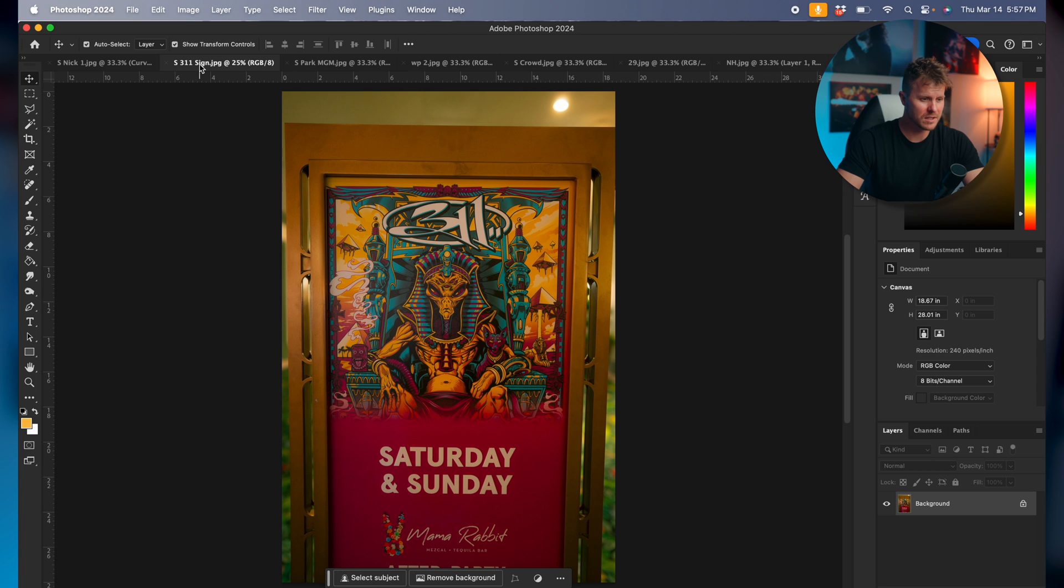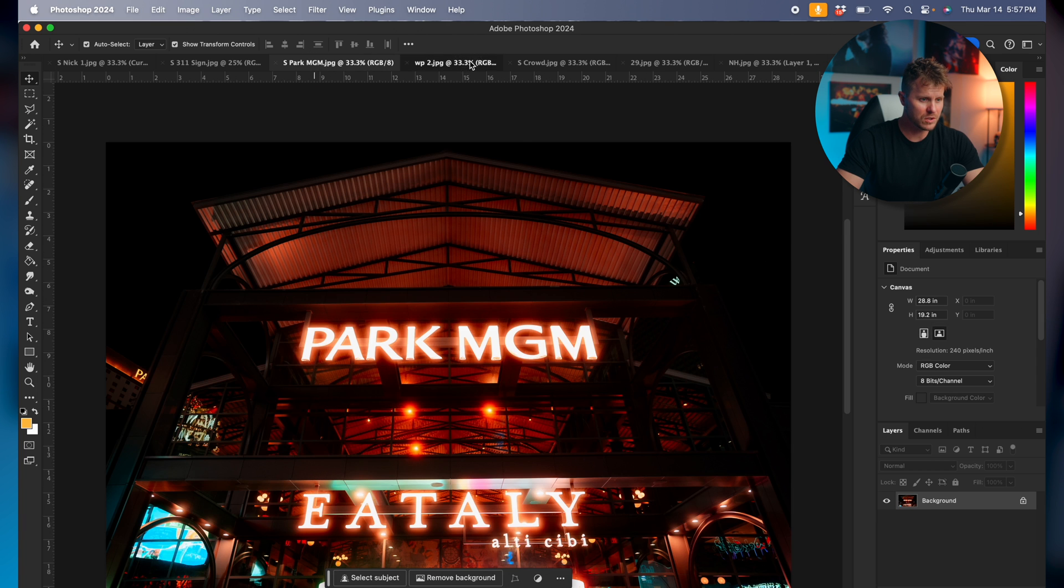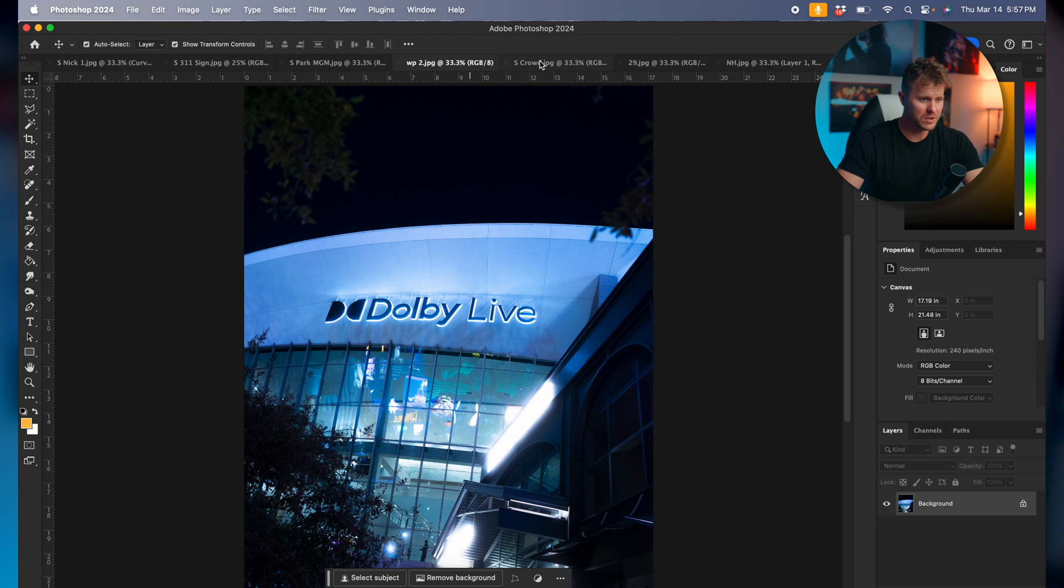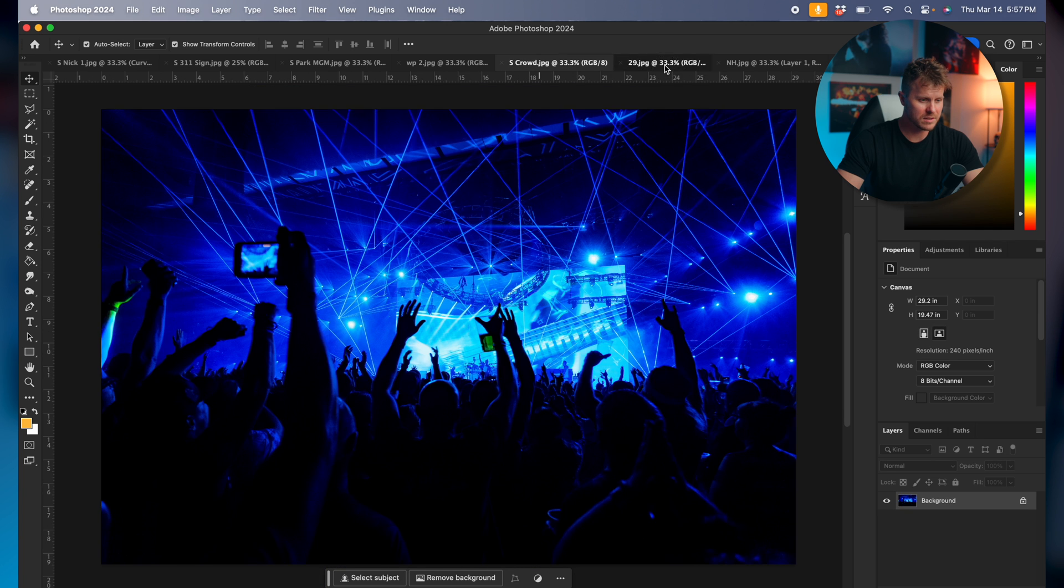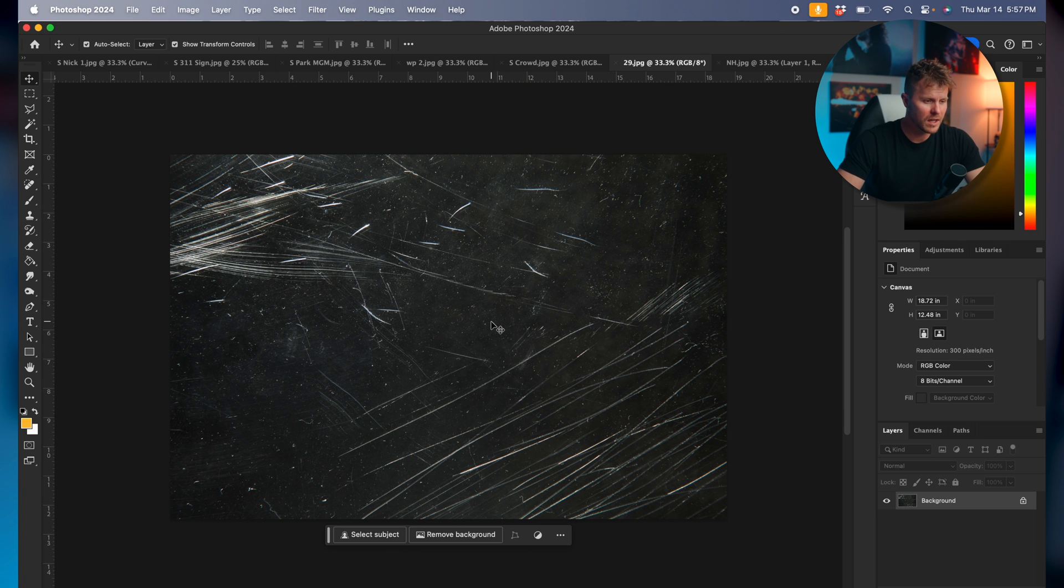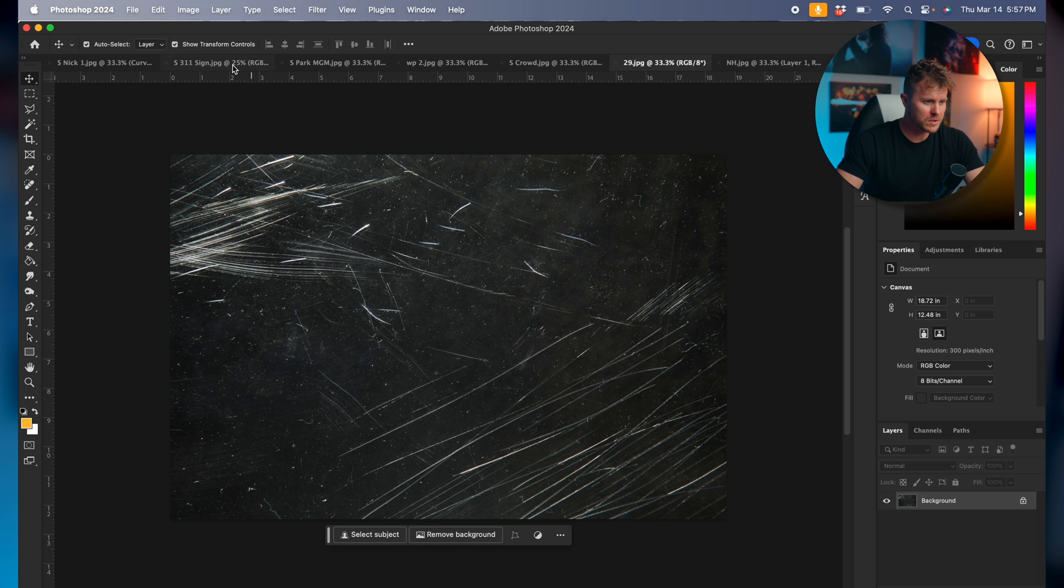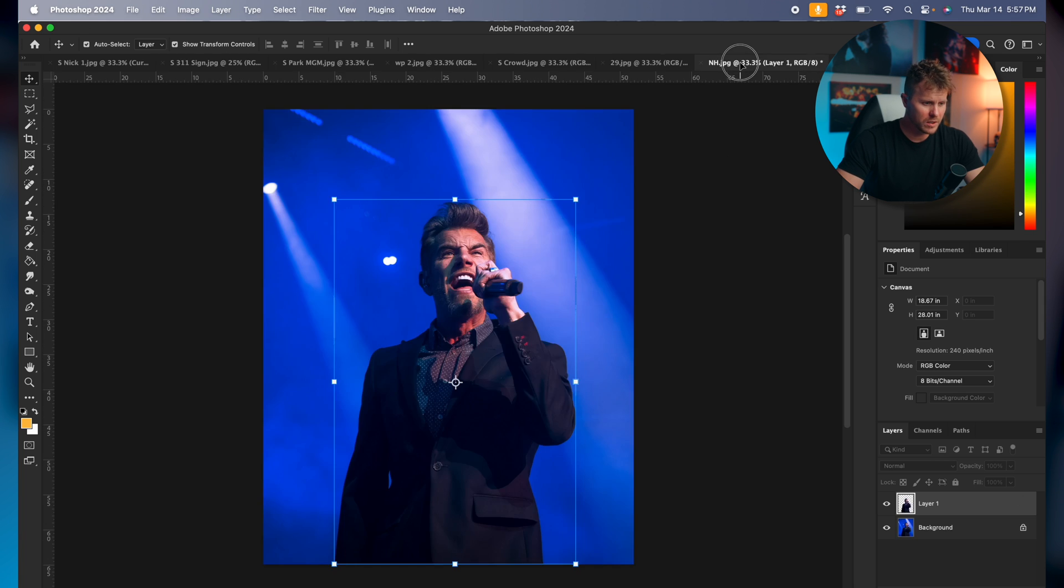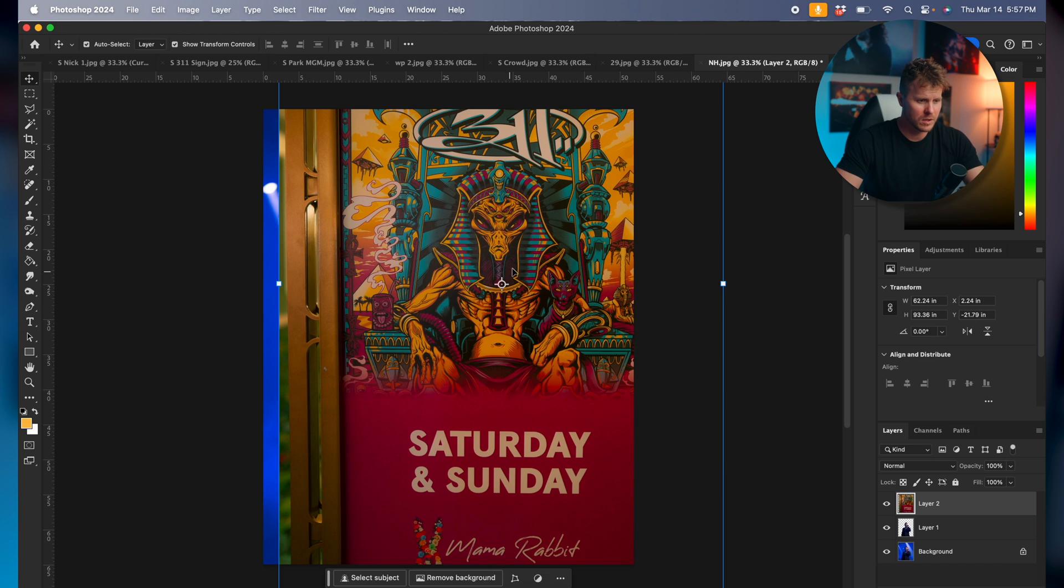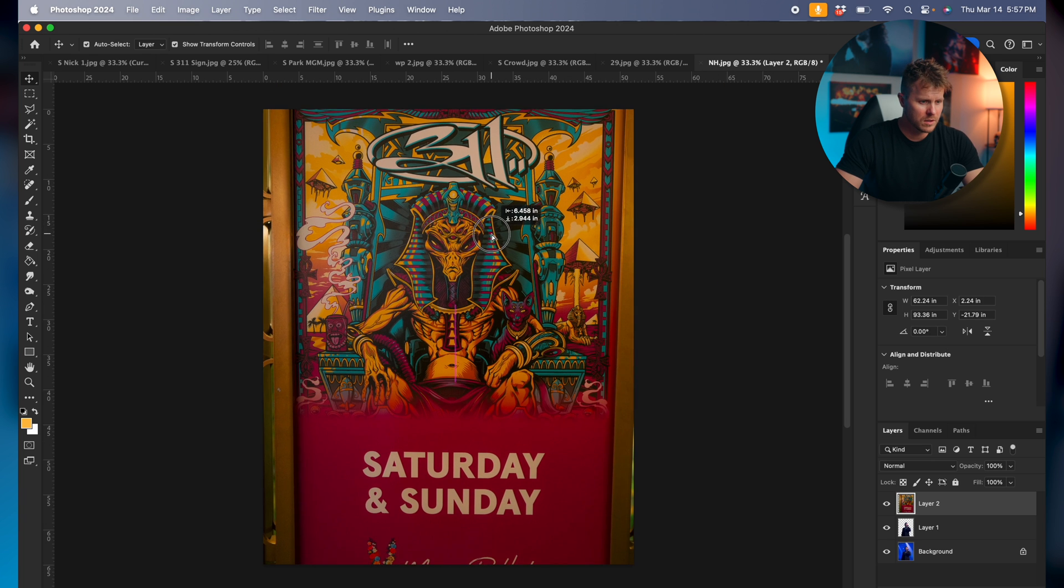Now the next thing we're gonna do is go through our contextual shots. See, these are nothing great. They are just photos that I took around the venue to give you context of what was going on. And then we're gonna have a texture at the end that we're gonna throw over the top of it.